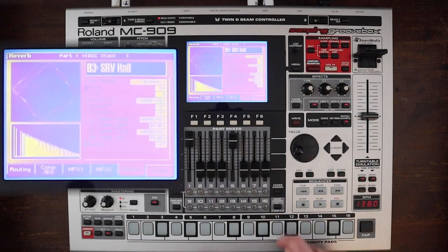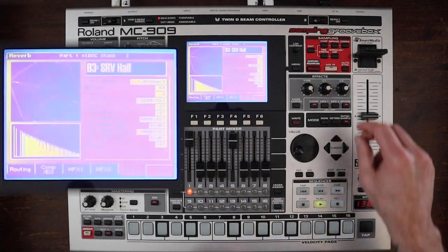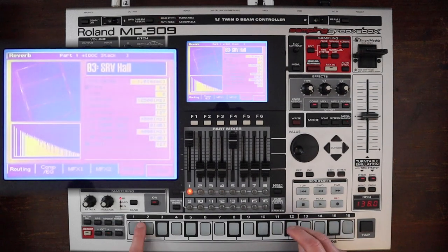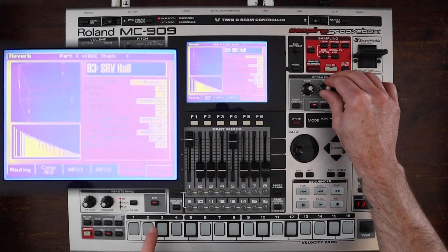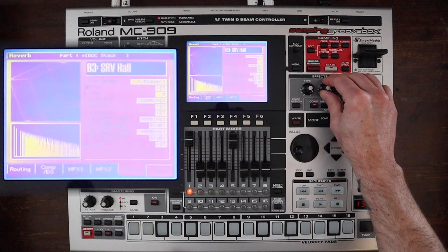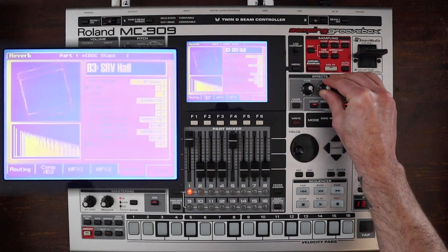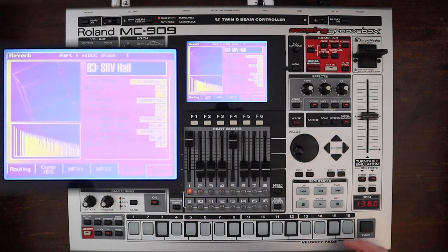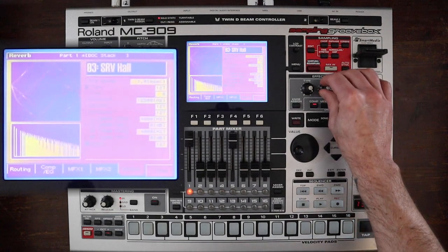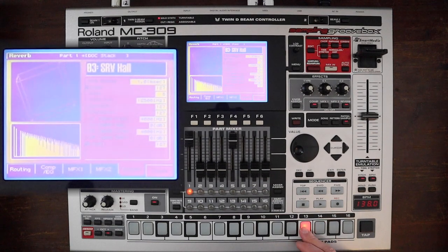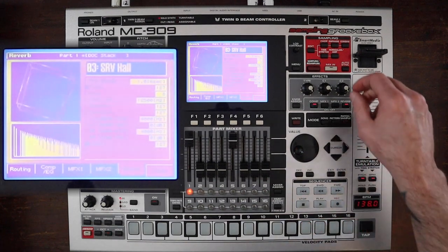Particularly the hall. There's some nice bloom kind of reverb happening — that's not too bad.